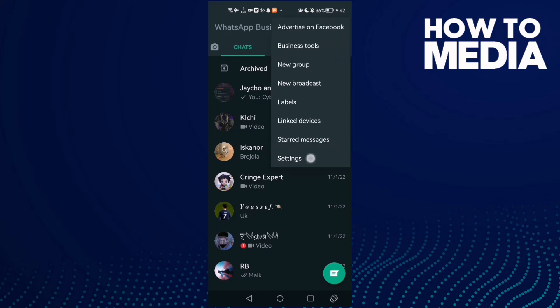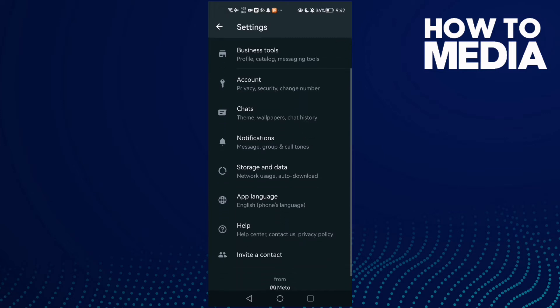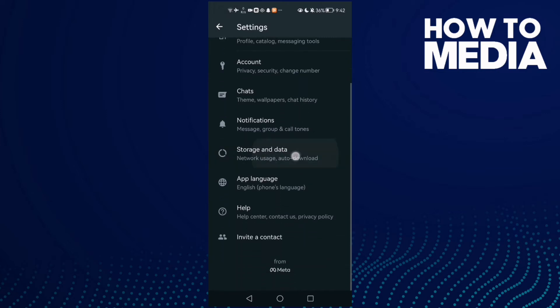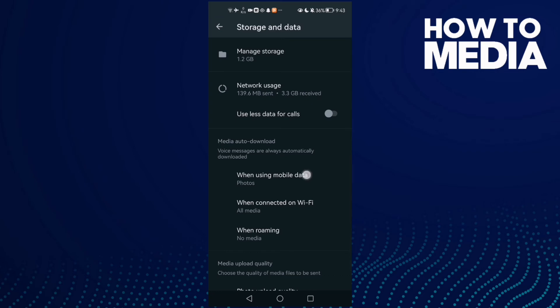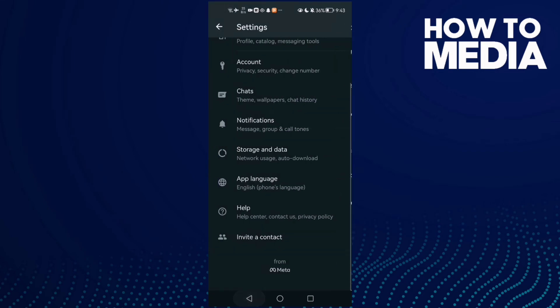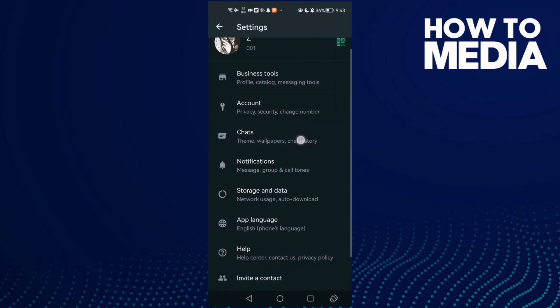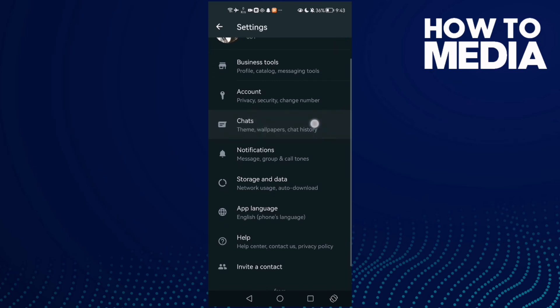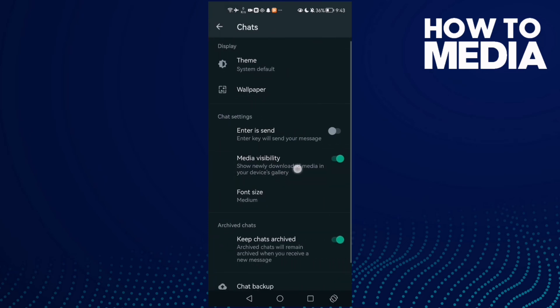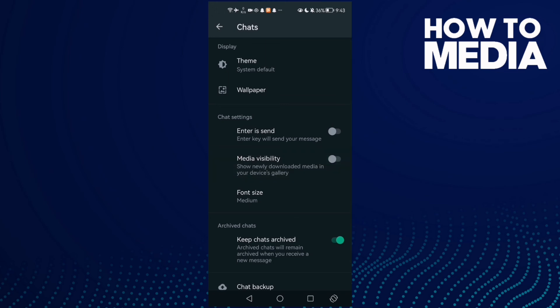click Settings and now click Storage and Data and scroll down. Sorry, not Storage and Data, I mean Chats. Go to Chats and in here you will find Media Visibility. Just allow it. You will find it like that, just